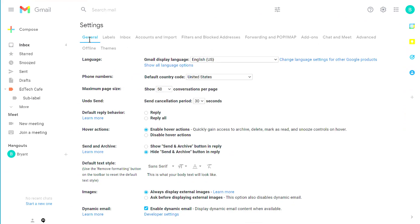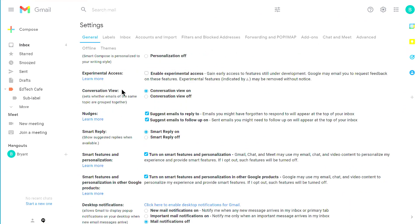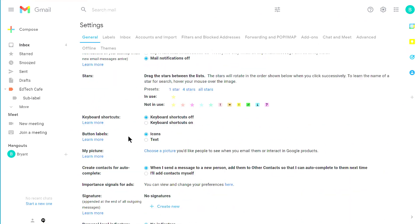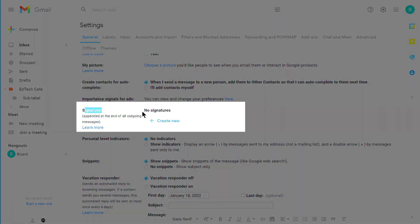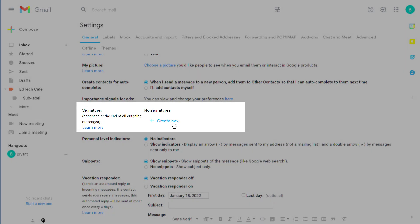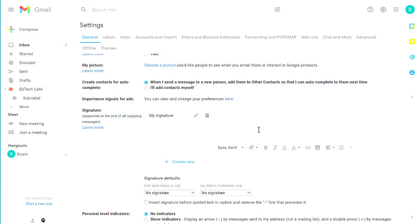We're going to stick on the general tab and scroll all the way down until you find the signature area. By default, you have no signatures, so we're going to click create new to create our new signature. Give your signature a name and click create.